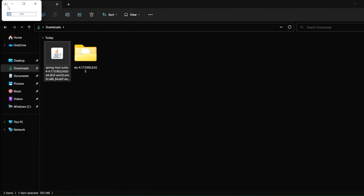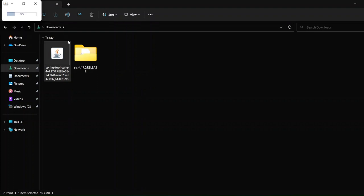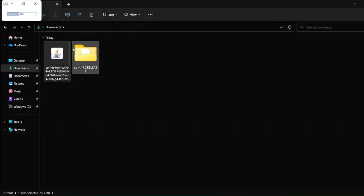You can see in the corner that it has started extracting itself, and you can see the folder being created during extraction. We'll just wait for the extraction to complete and then move forward.